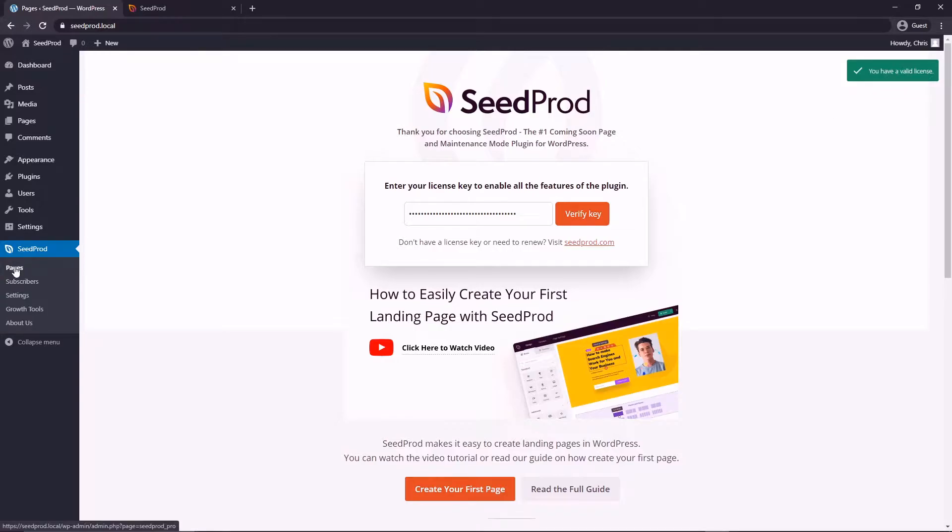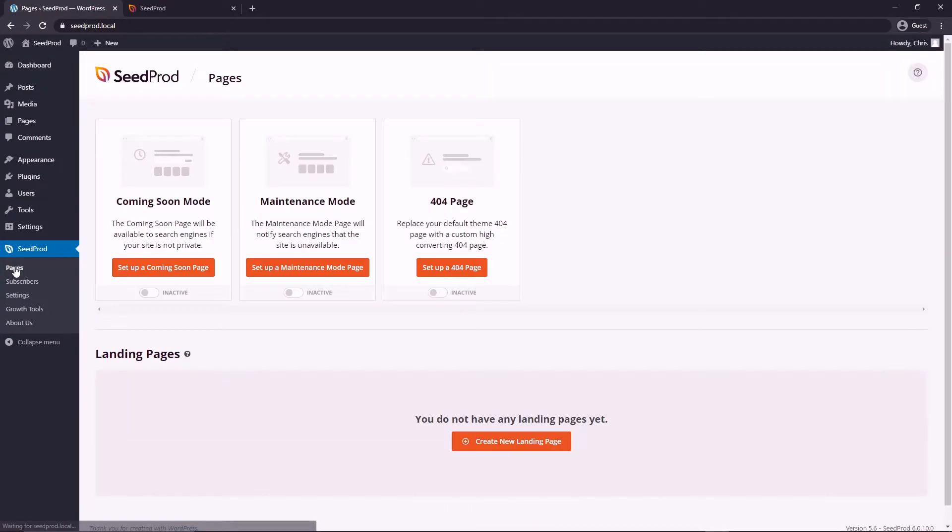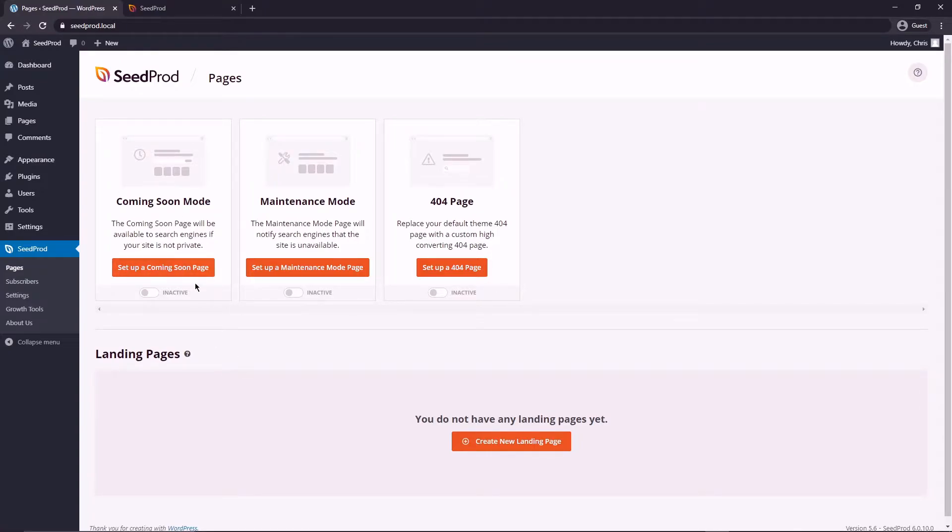Now let's come over and click on pages on the left hand side. To activate a password protected area we'll need to use the coming soon mode, but first I want to show you how WordPress does it the default way.